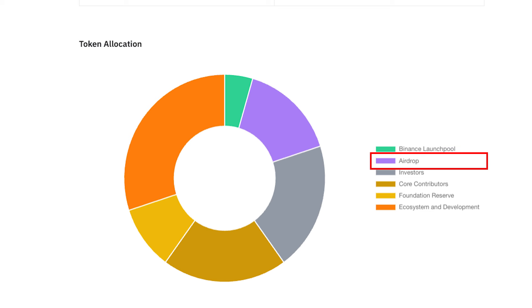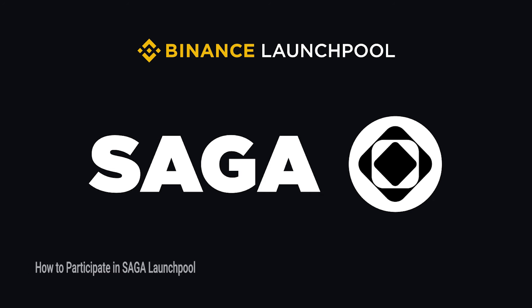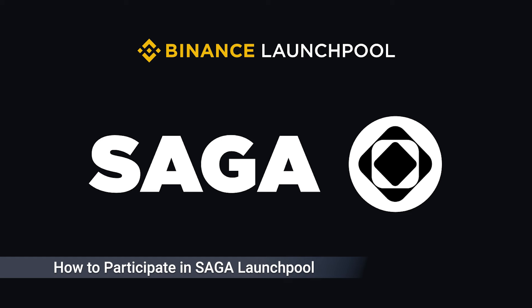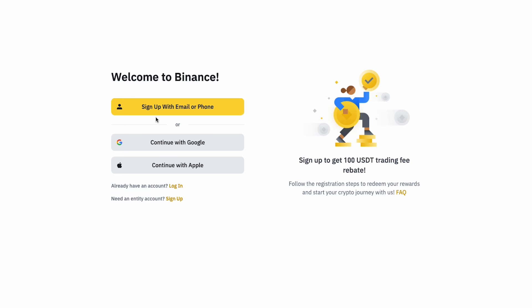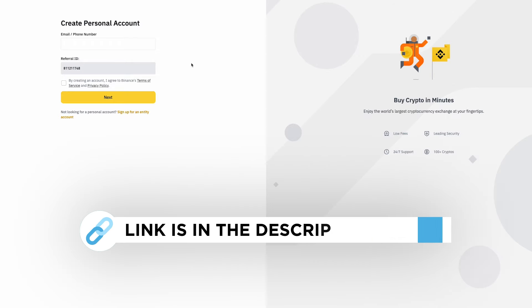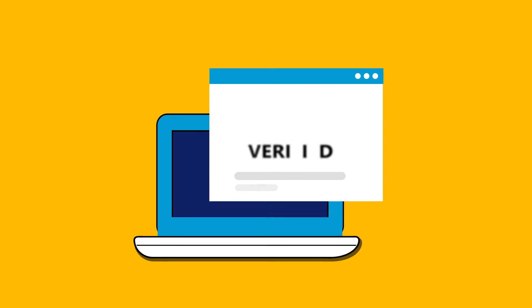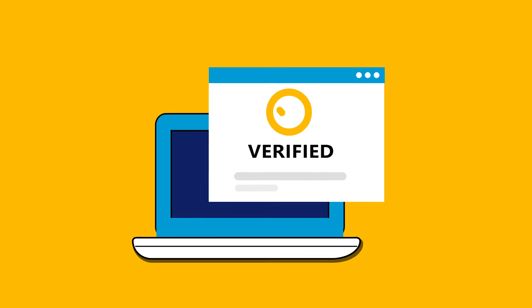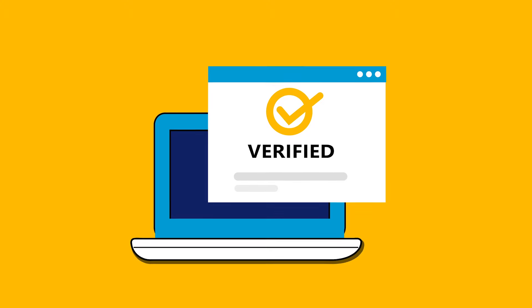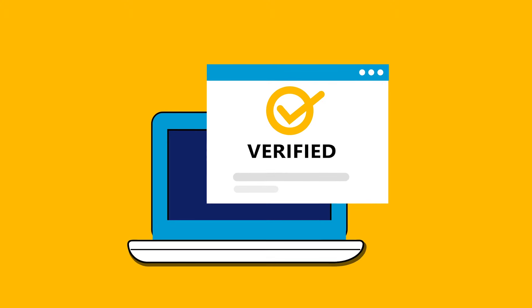If you are interested in earning Saga tokens on Binance Launchpool, the first thing you'll need is a Binance account. You can open a new account using our link in the description. Keep in mind that only users who complete an identity verification process with Binance are eligible to participate in token farming on Binance Launchpool.